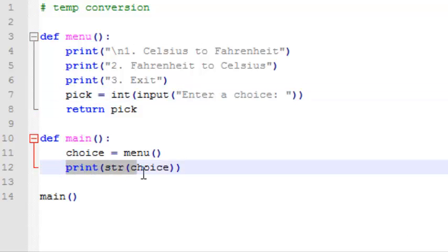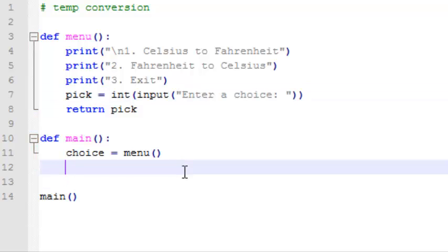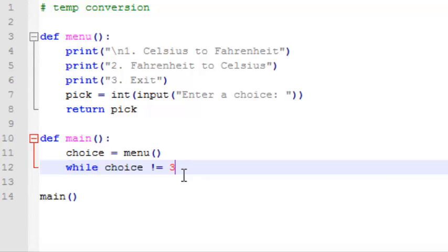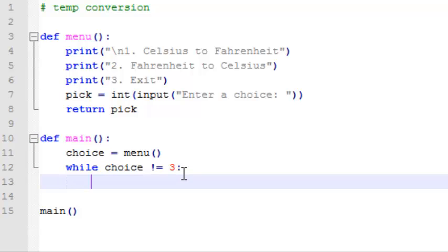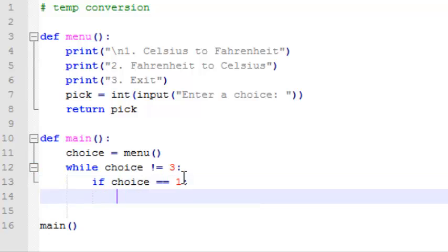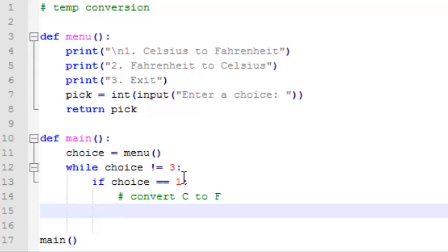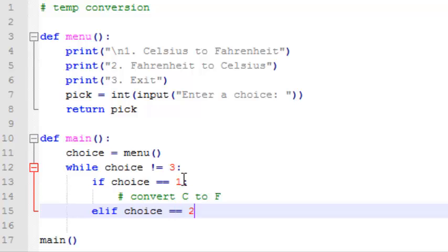So now what we want to do, we'll take out this print statement, and we're going to add a while loop so that we can repeatedly display the menu, get the user's choice, and then execute whatever conversion he picks. So now,